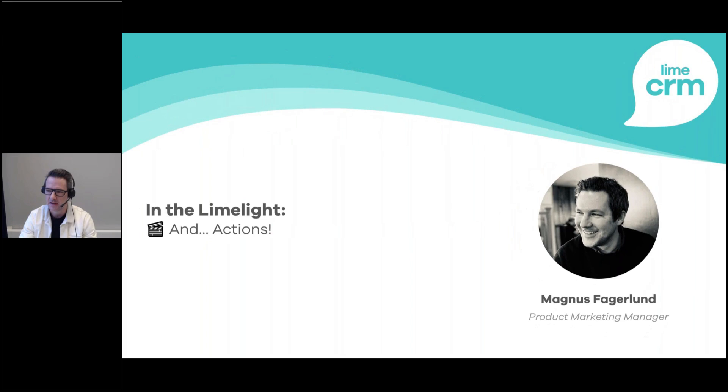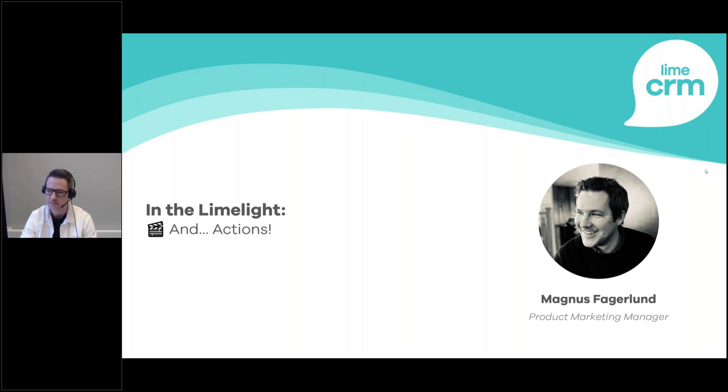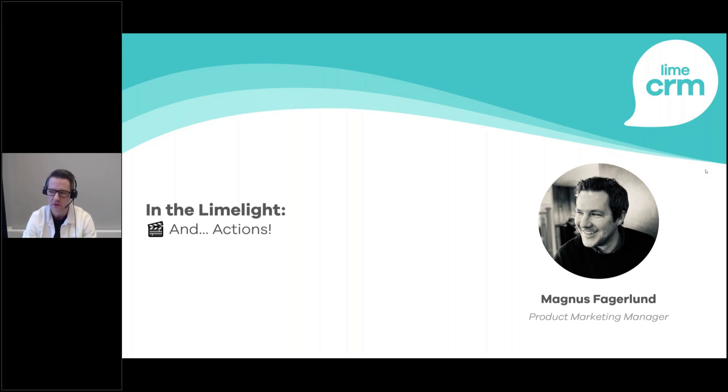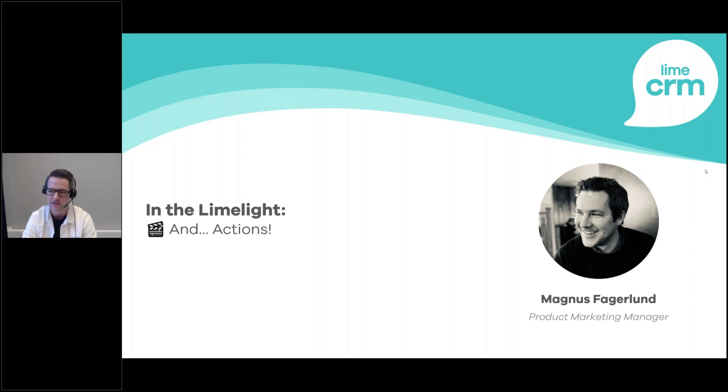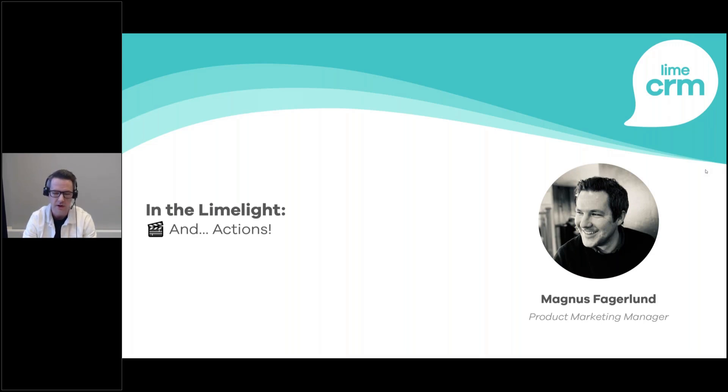Hi everyone and welcome to this Lime3M product update in the limelight. It's 9:30 and time to get started. As always during these sessions, I am your host. My name is Magnus Foglund. I'm working as a product marketing manager here at Lime. I'm not alone today. I have a colleague Fredrik Eriksson working as one of our product managers. He is managing the chat and will answer any questions you might have as we go. Feel free to use the chat in Swedish or English.